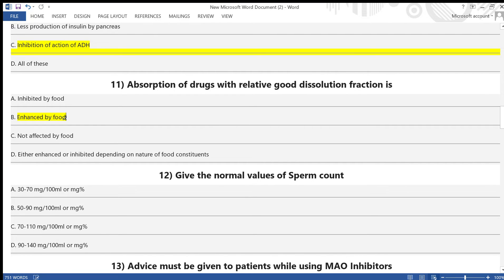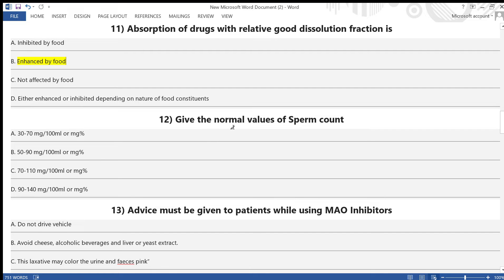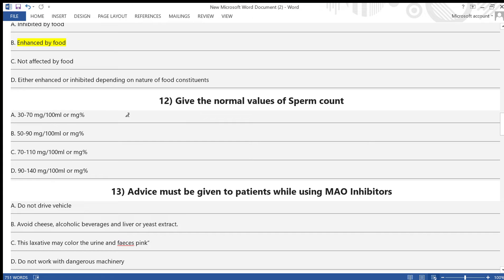Question 12: Normal value of serum glucose — A) 30 to 70 mg per 100 ml, B) 50 to 90 mg per 100 ml, C) 70 to 110 mg per 100 ml, D) 90 to 140 mg per 100 ml. The answer is option C — 70 to 110 mg per 100 ml.